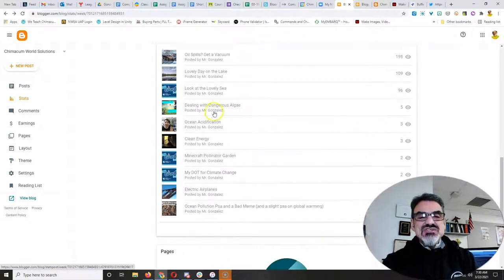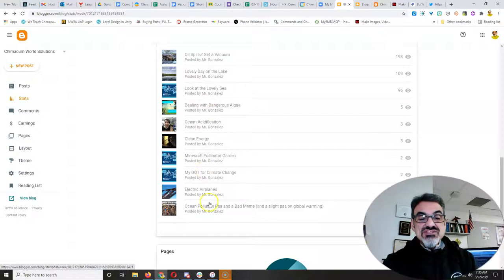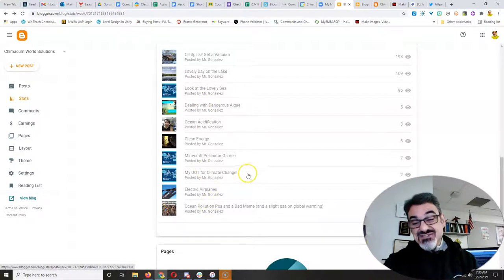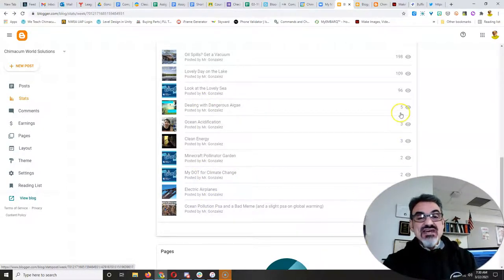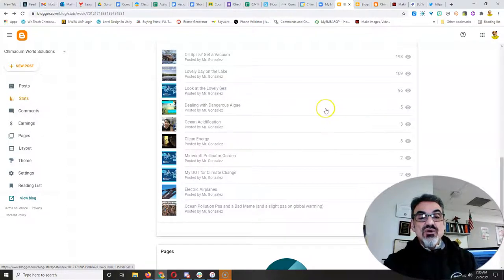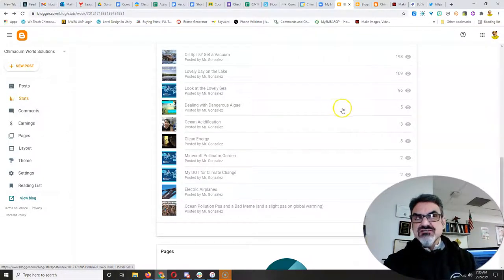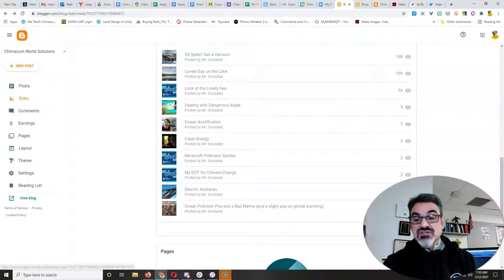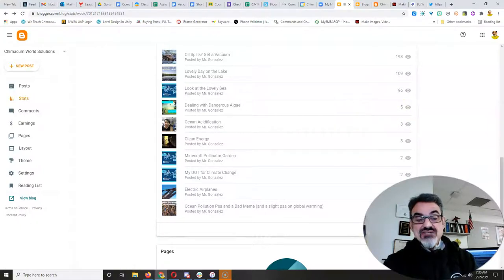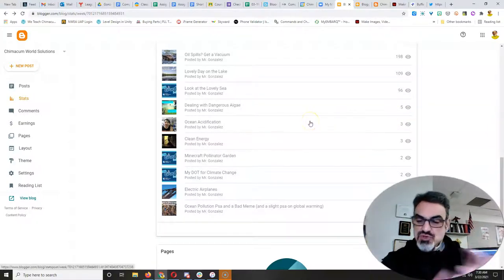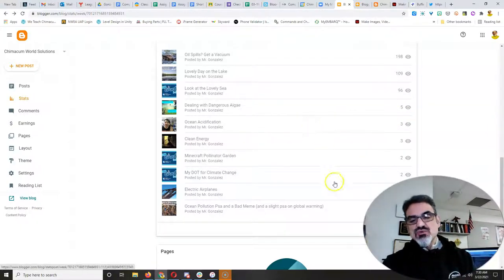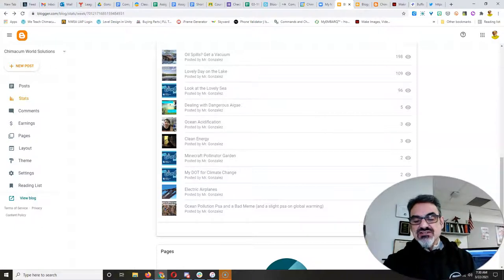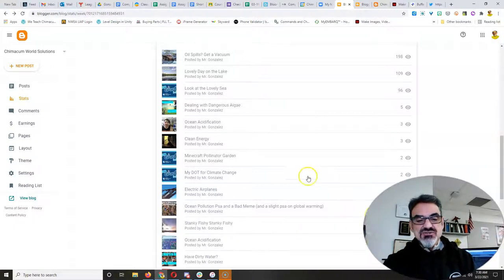And you can see that posts from previous years are still getting views. The fact that dealing with dangerous algae, way back from 2016, it has five views, means that by promoting the new ones, the old ones are getting looked at too.